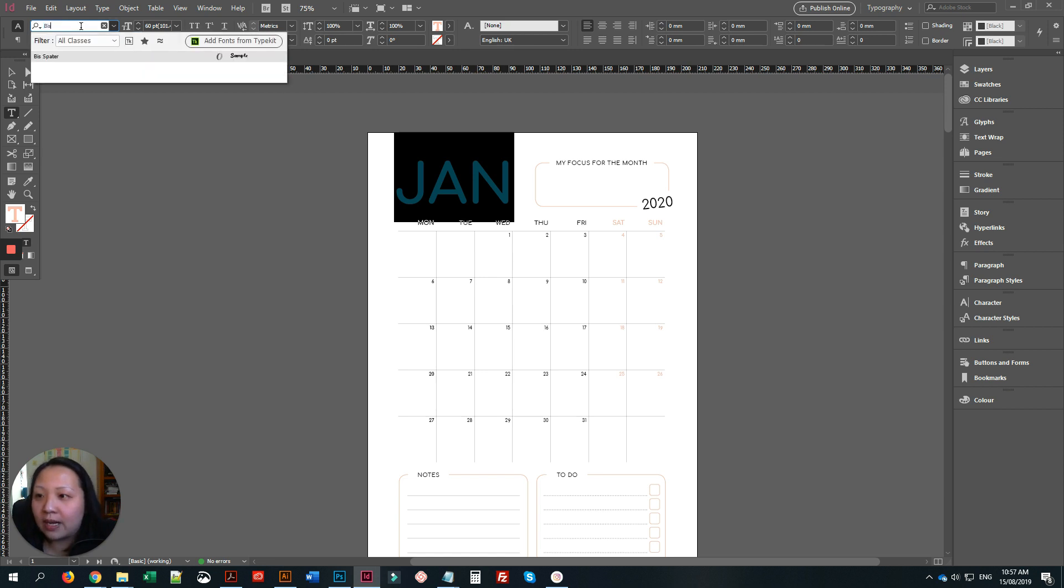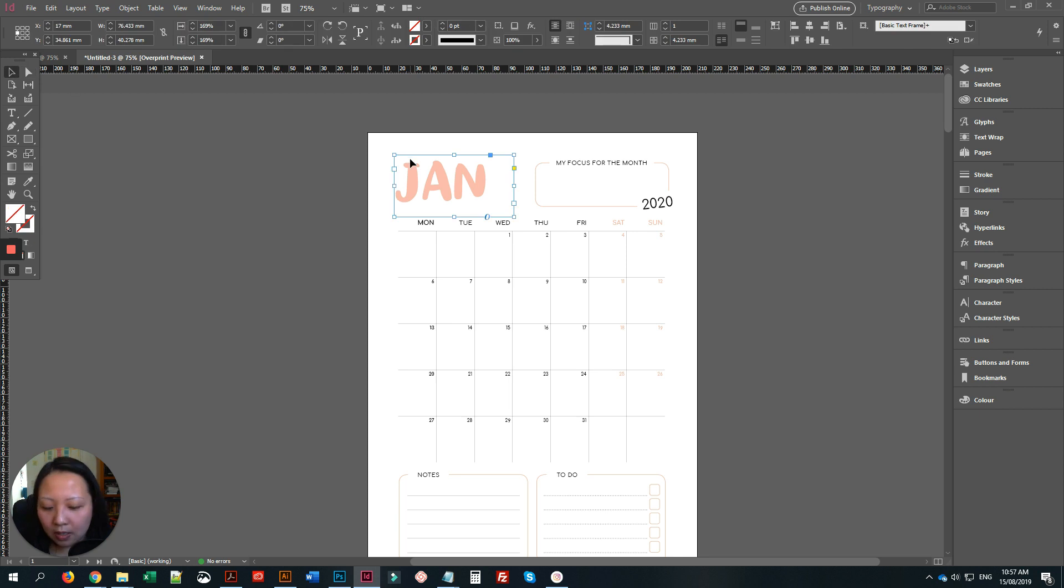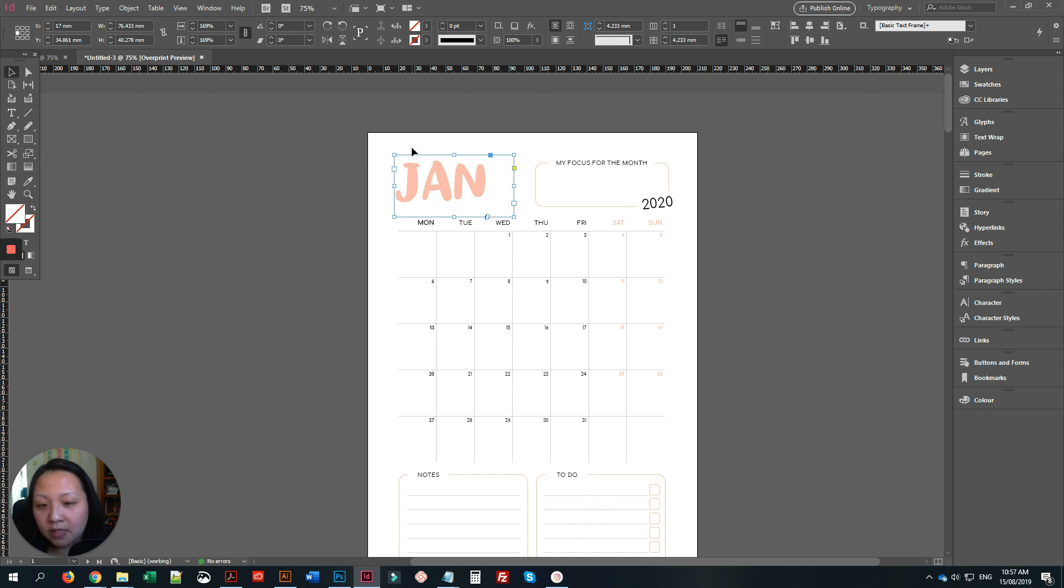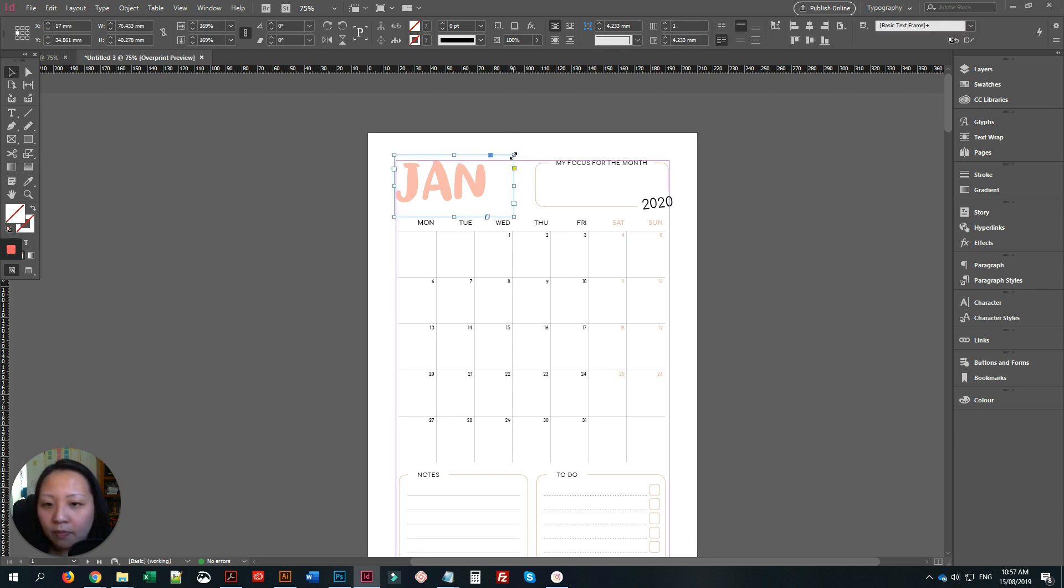I'll change it to the font that I like, and then just activate your margins with Control or Command semicolon.